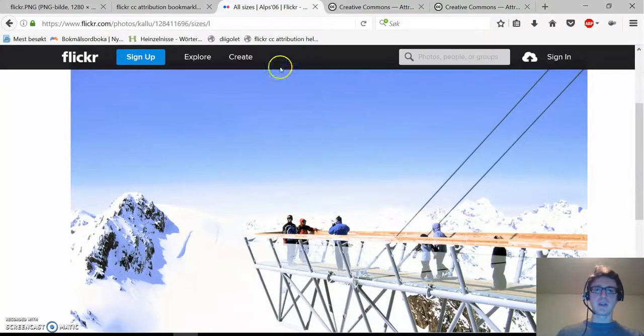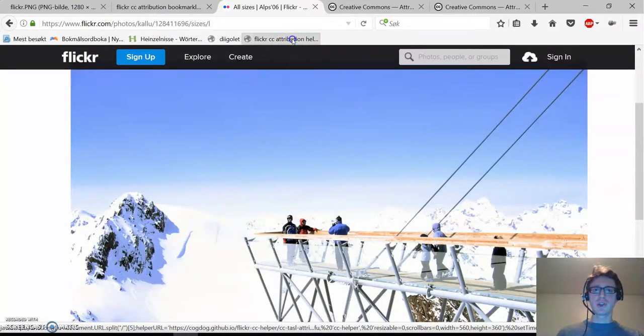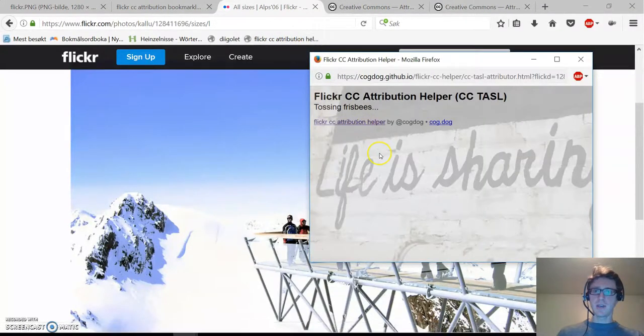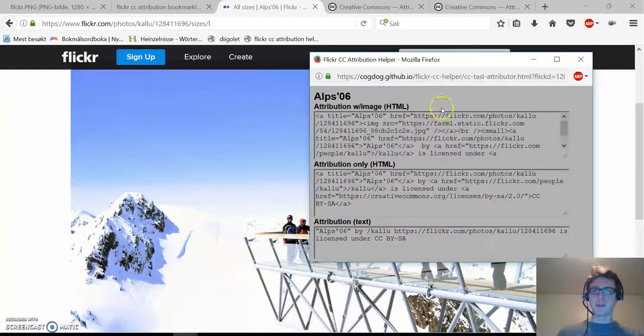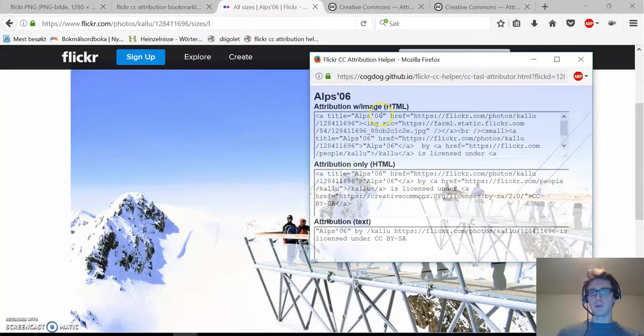For this we're going to use our little tool, Flickr CC attribution helper. We click on it. A new window opens and we get the correct attributions.